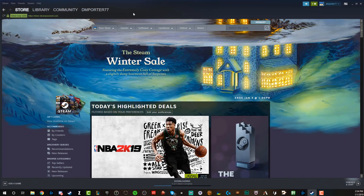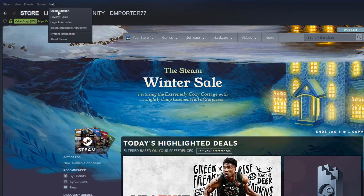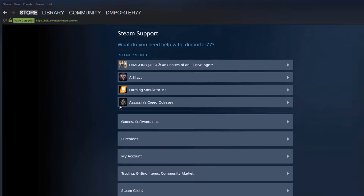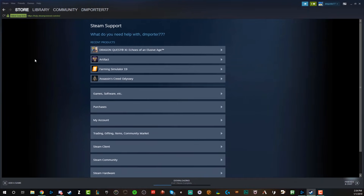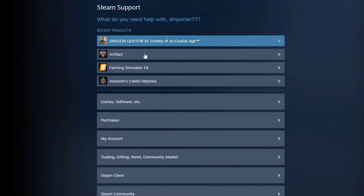It's very simple. What you need to do is open up Steam, go to the Help icon in the upper left-hand corner, and the first option is going to say 'Steam Support.' Once you're here under Steam Support, you're going to see a few of your most recent purchases.